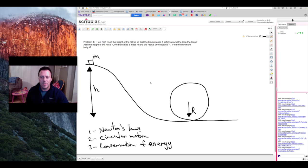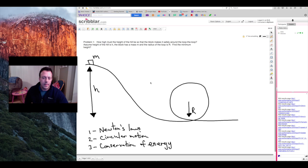This problem has been stumping physics students for decades, so today we're going to have a crack at it. What I like most about this problem is it involves Newton's laws, it involves some circular motion, and also involves conservation of energy.